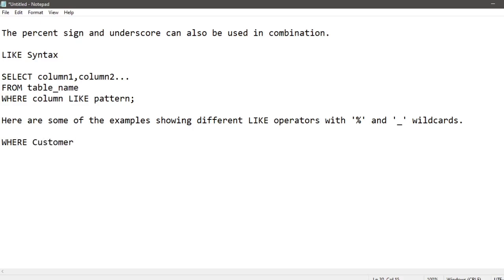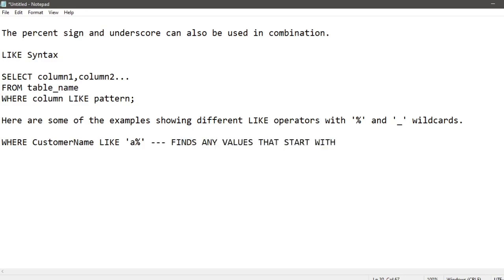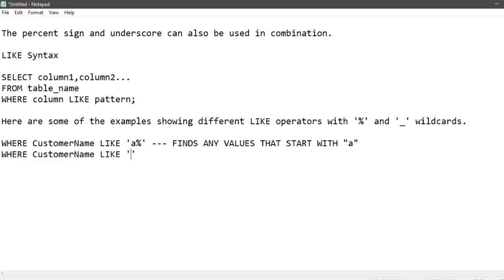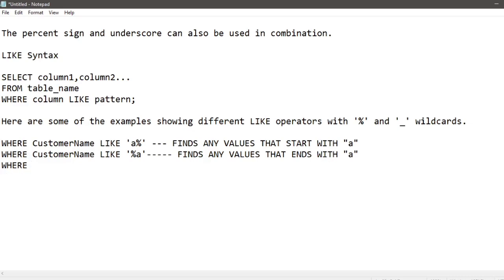WHERE customer_name LIKE 'a%' finds any value that starts with A. WHERE customer_name LIKE '%a' finds any value that ends with A. WHERE customer_name LIKE '%or%' finds any value that has 'or' in any position.